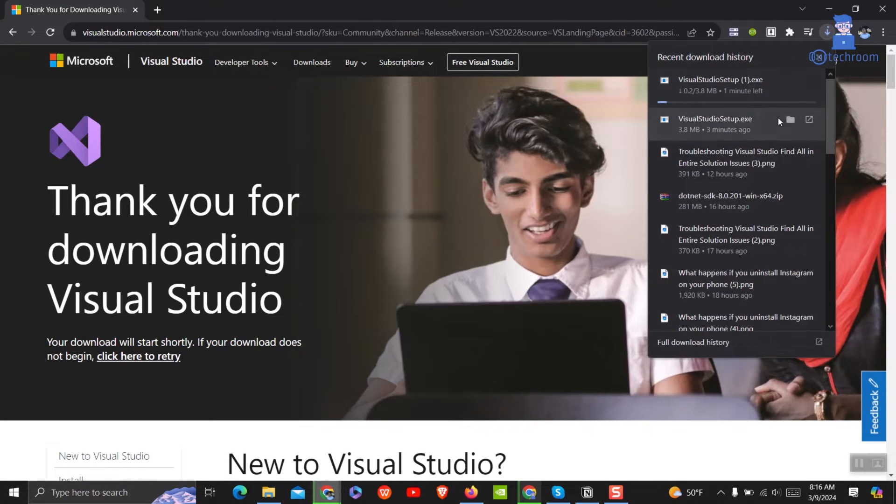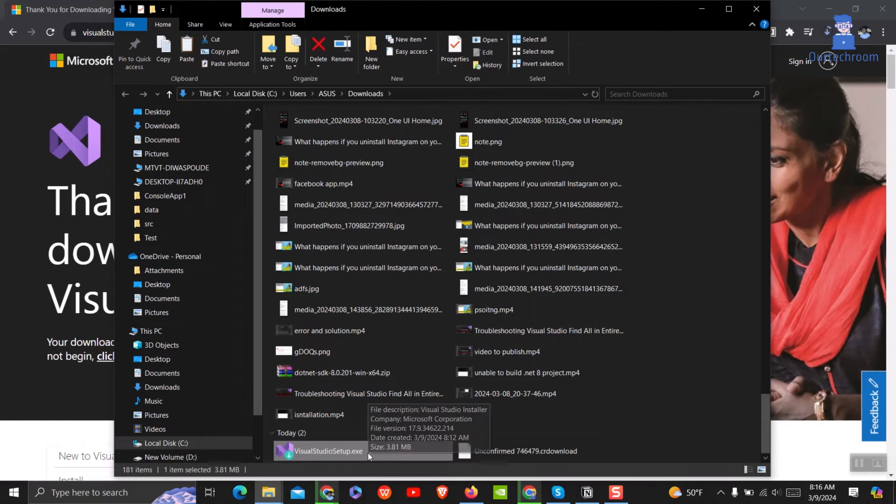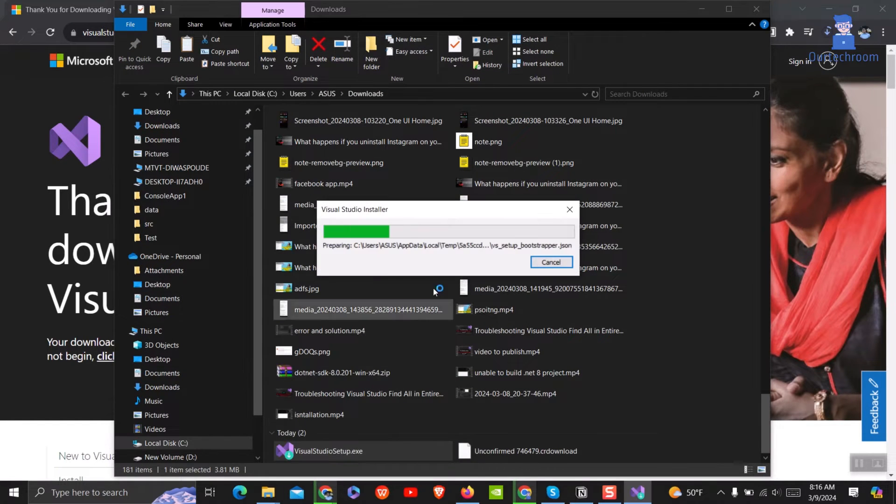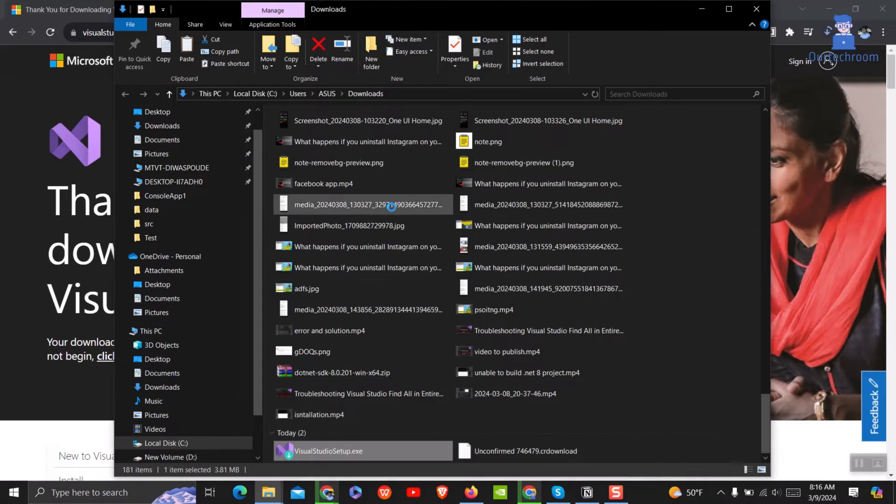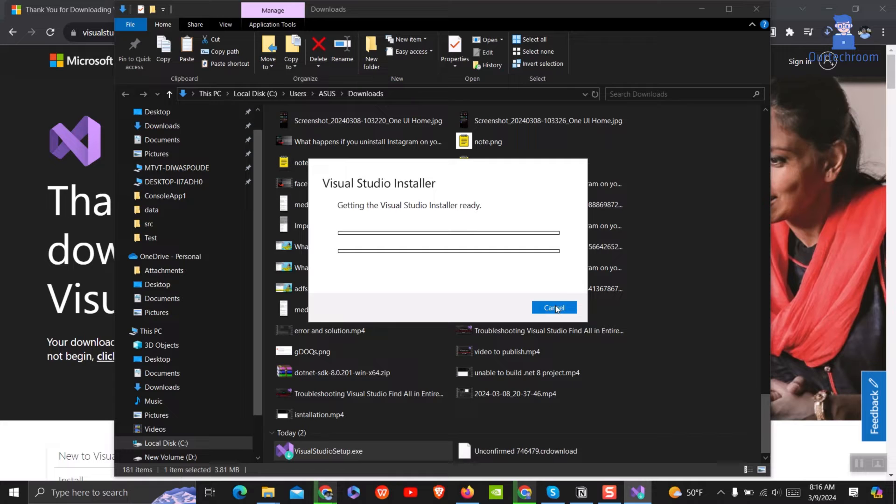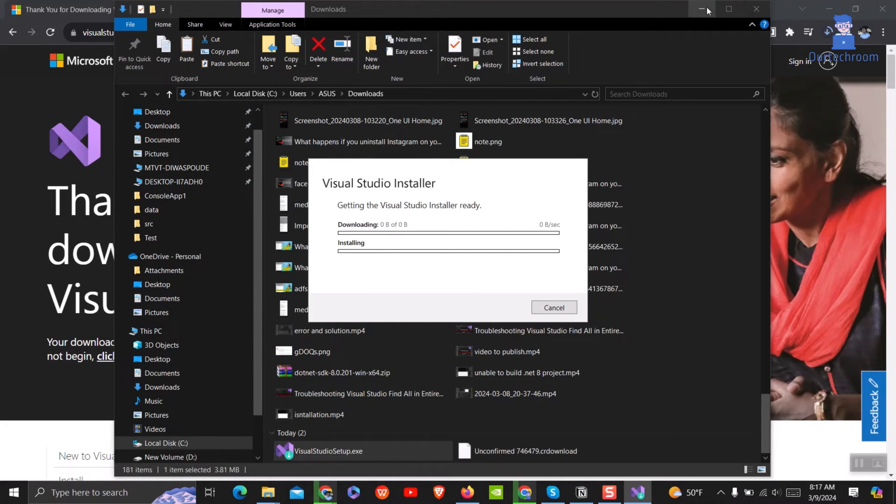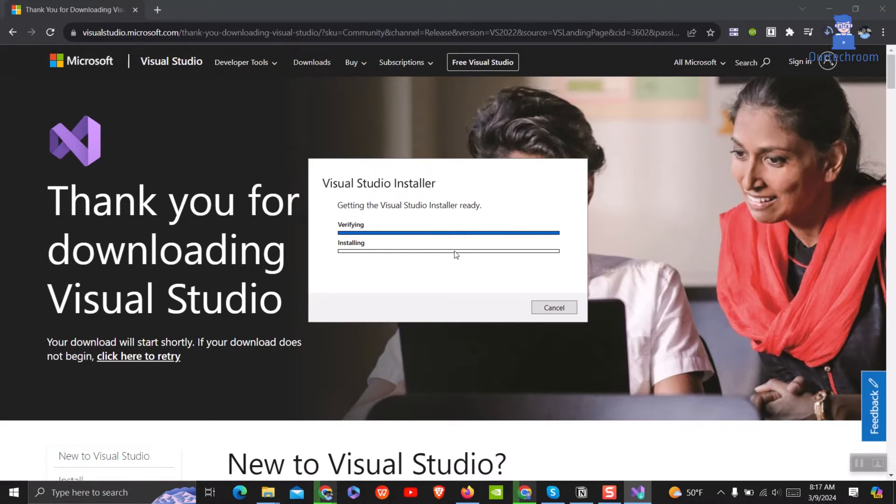This will download Visual Studio setup file. You can open it and install it. Note that it will not take long time because it is just resetting your installation metadata. Click on continue. It will download and install Visual Studio installer.